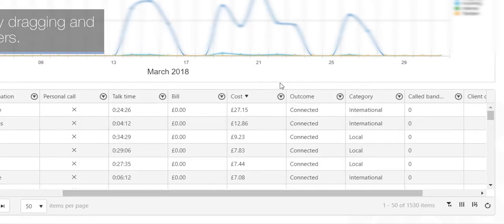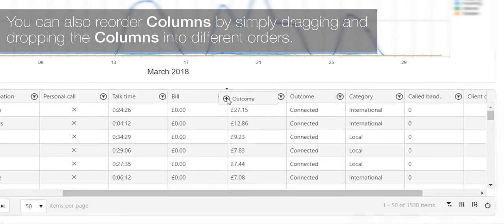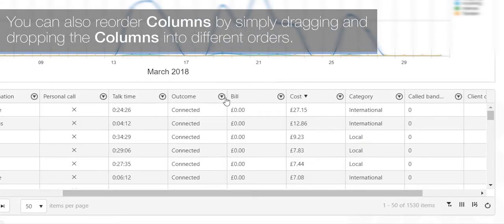You can also reorder columns by simply dragging and dropping the columns into different orders.